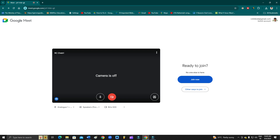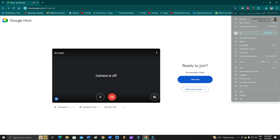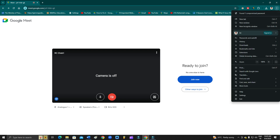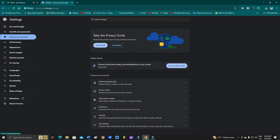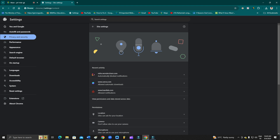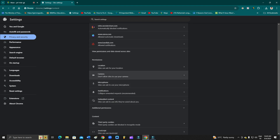If the problem is still appearing, the second solution is to check your camera permission settings. Go to your browser, click the three-dot menu, go to Settings, then go to Privacy and Security, and click on Site Settings.